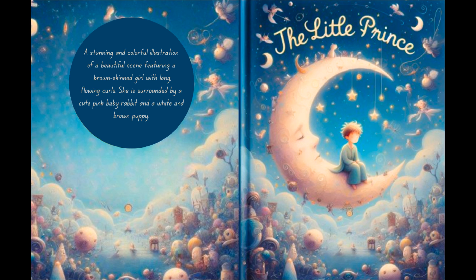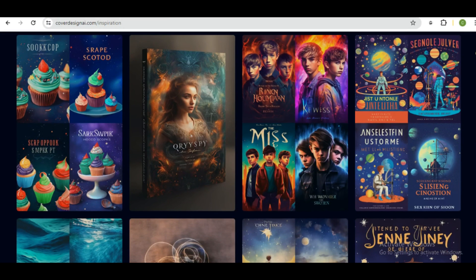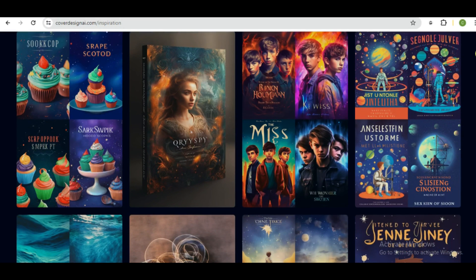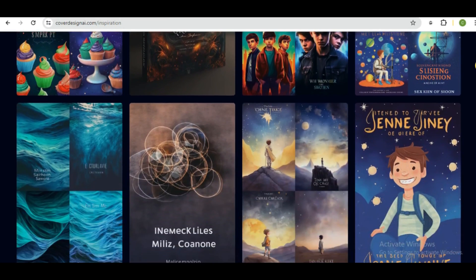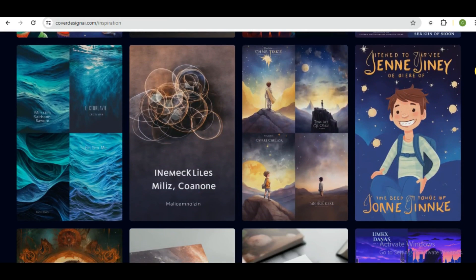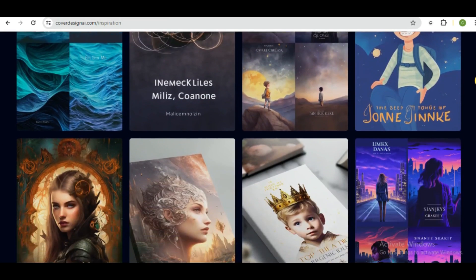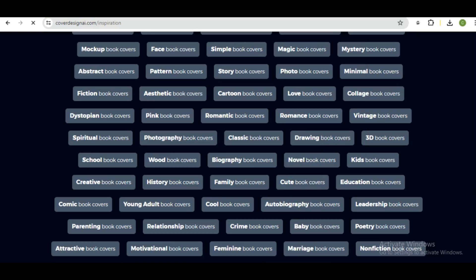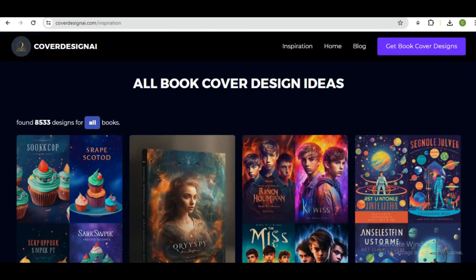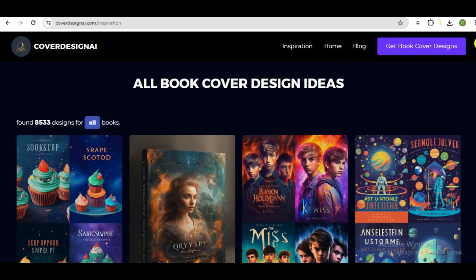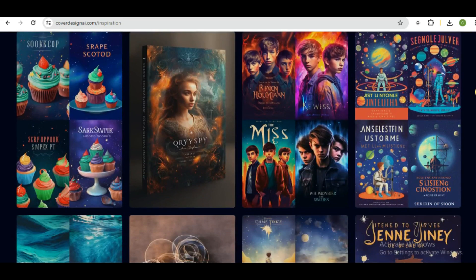So head over to this website and I'll show you how to use it. So we have several book covers here. Over here is family book cover, crime book cover, motivational book cover, storybook cover, educational book cover, cartoon book cover, and all of that.